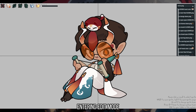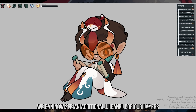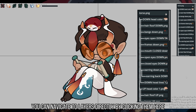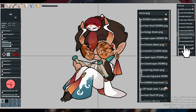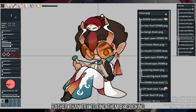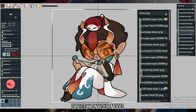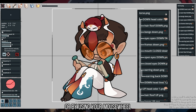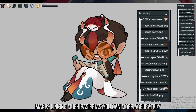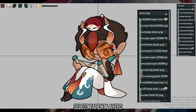Entering Edit Mode, we can now see an additional UI panel for our layers. You can navigate to layers directly by clicking them here, rather than trying to find them by clicking directly on your model or by using your mouse wheel. This also makes linking much easier, as you can more accurately select parent layers.